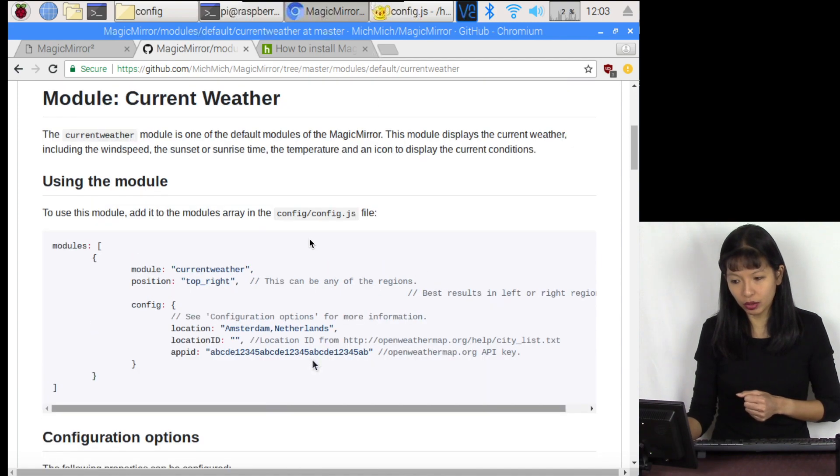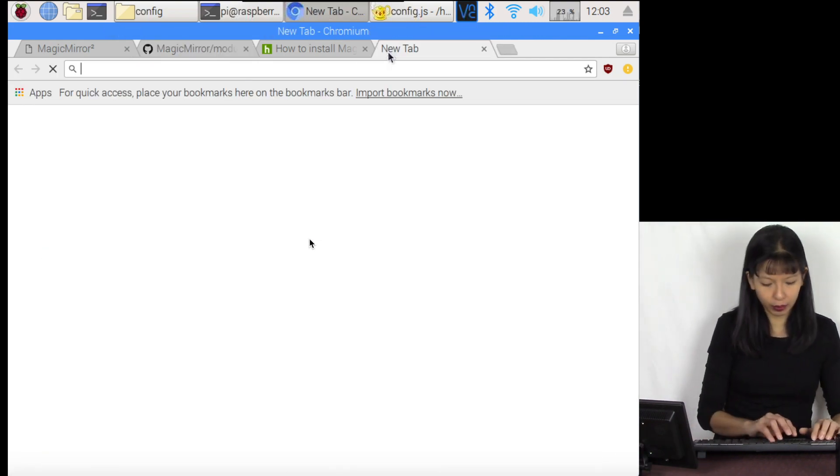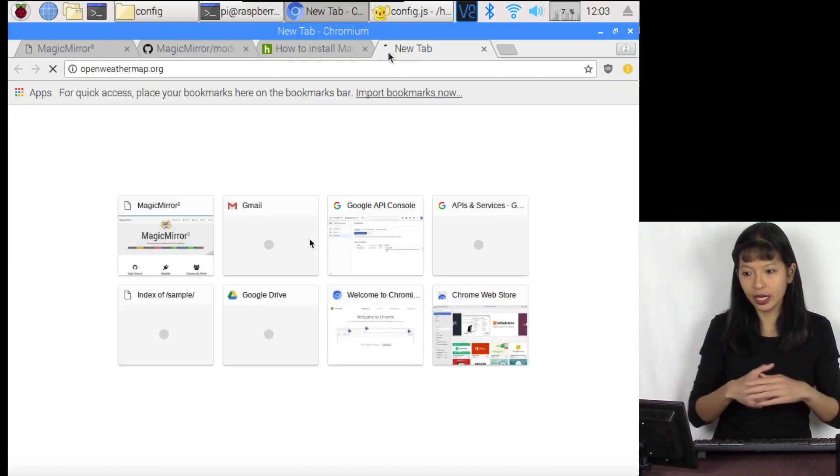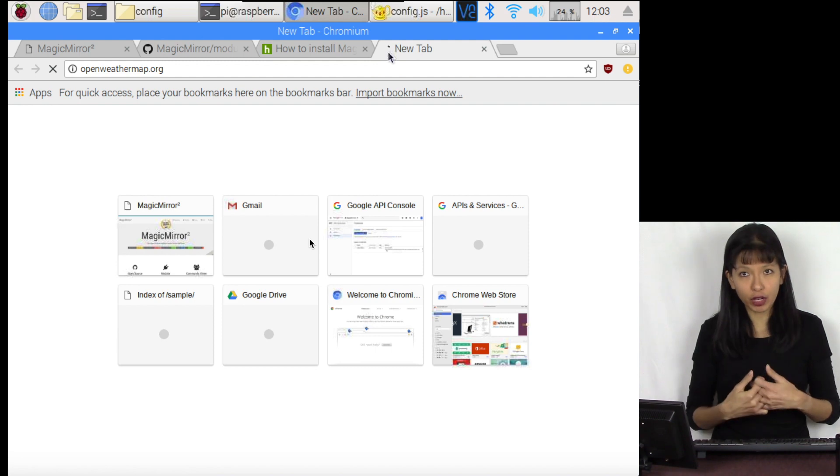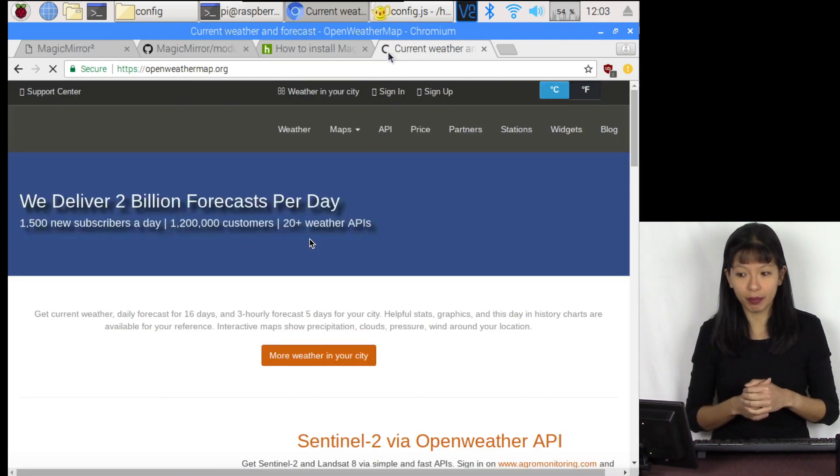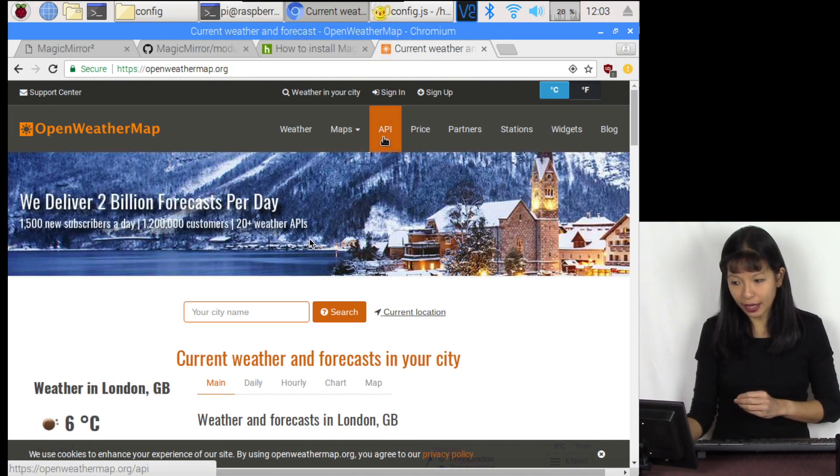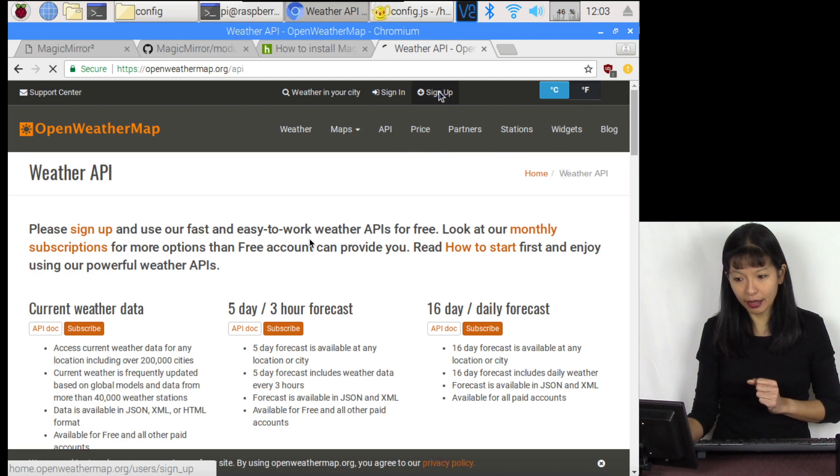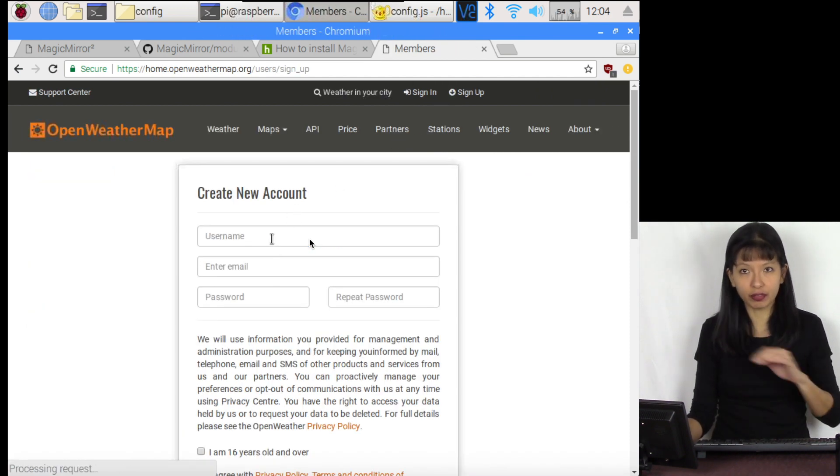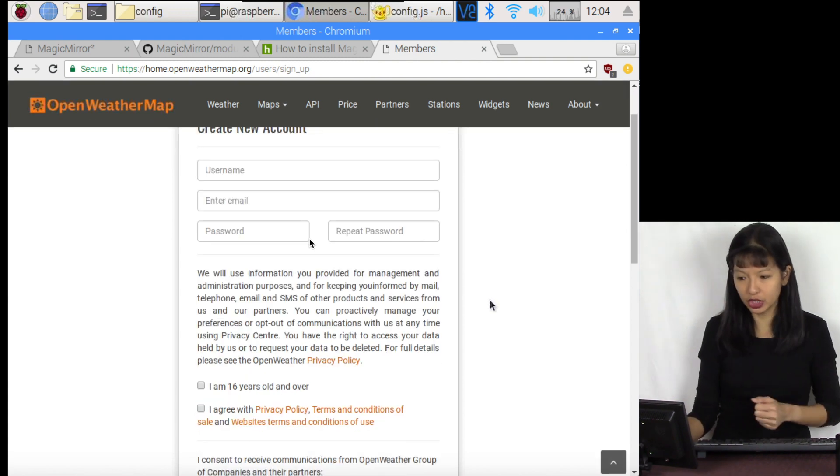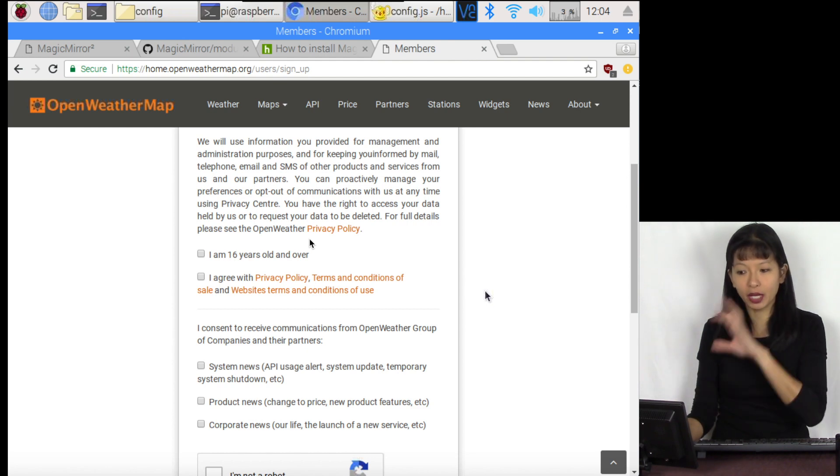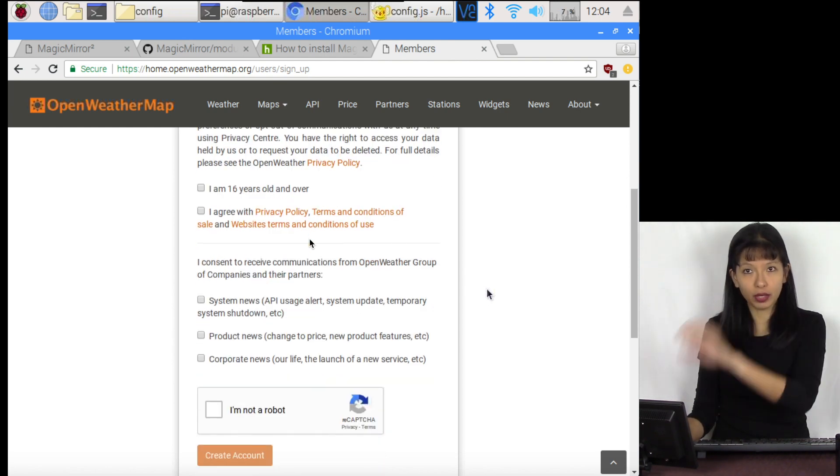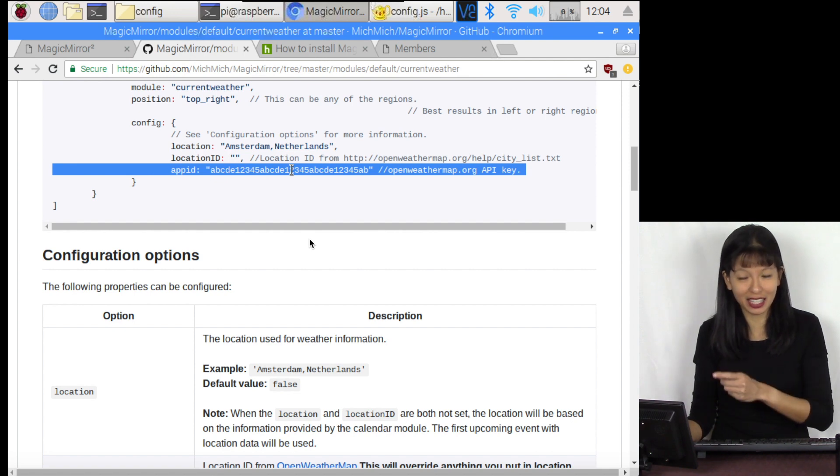We want to go into openweathermap.org. This is an API that is free, but you do have to sign up to get your free API key. Here is openweathermap.org. I'm going to click on API, and then I'm going to hit sign up. You can sign up for an account which gives you a free API key. There's all these terms and conditions that you need to agree to. I've already signed up for an API key. I'm not going to go through that process. I'm going to assume that you can do that or you have done that. You're going to come out with an API key that looks something like this.